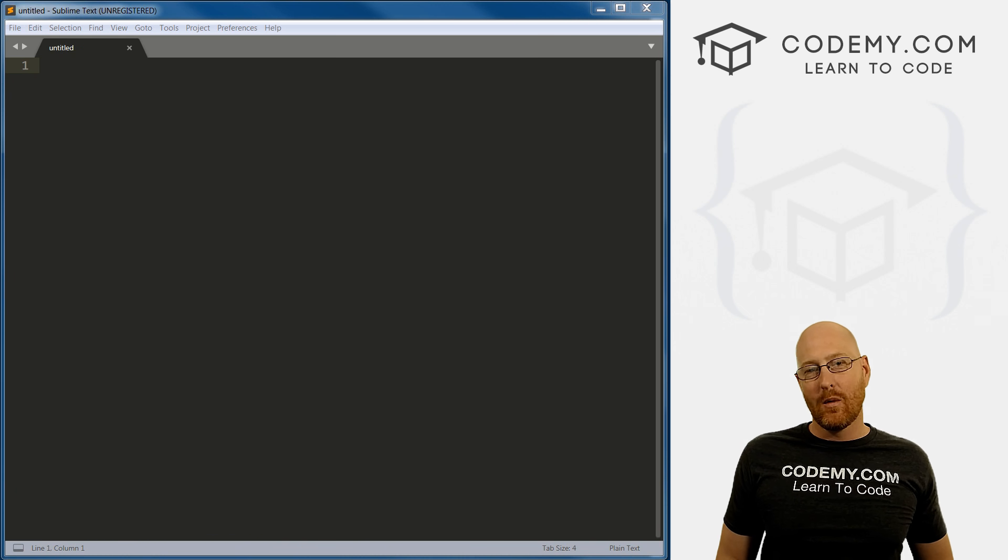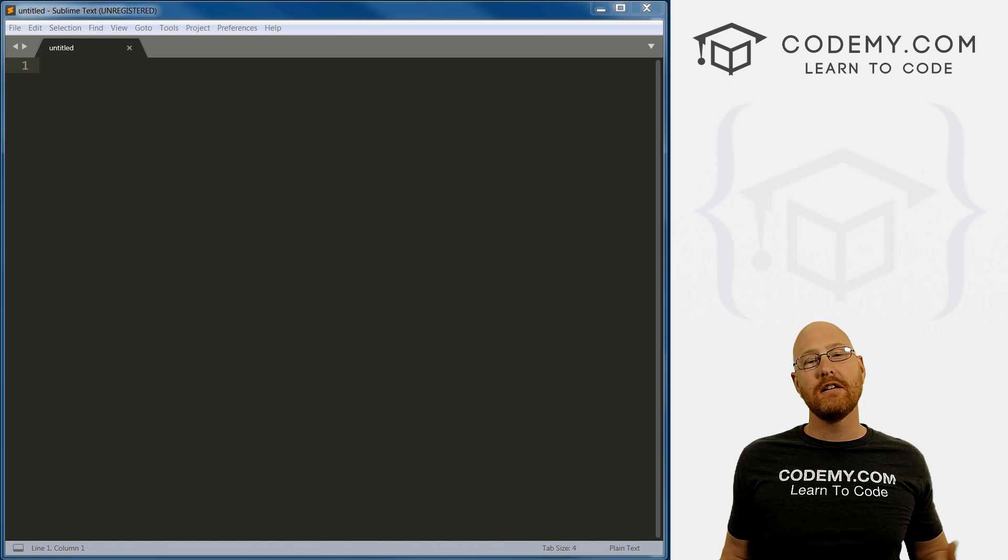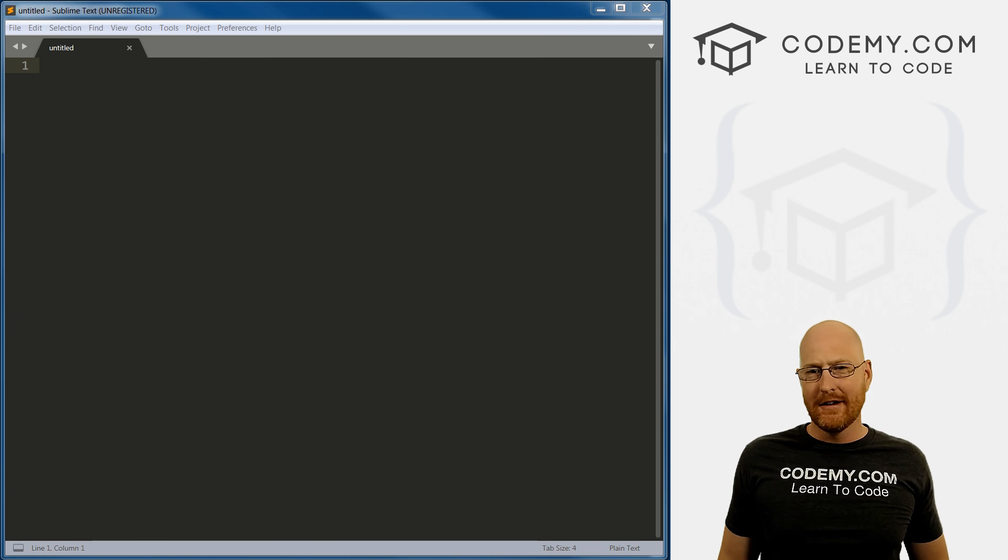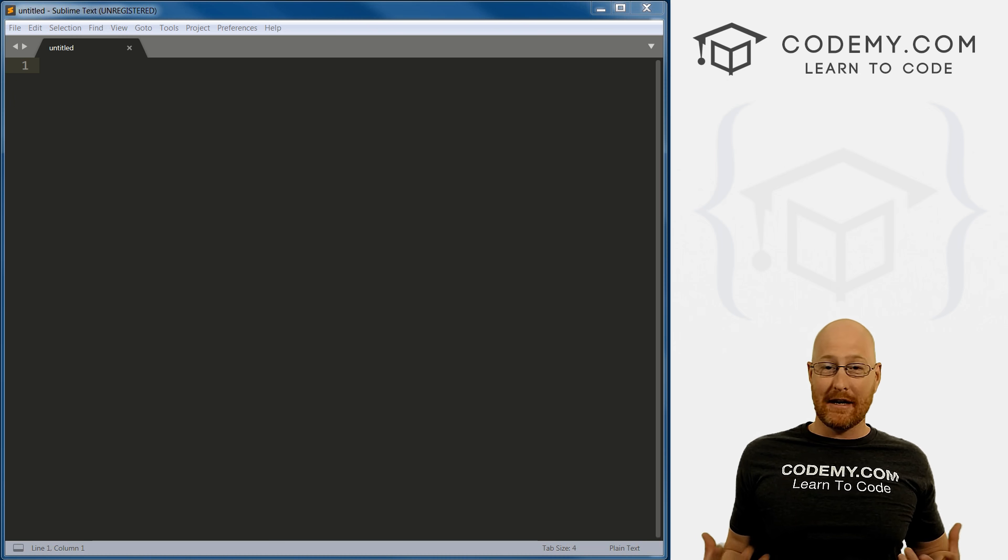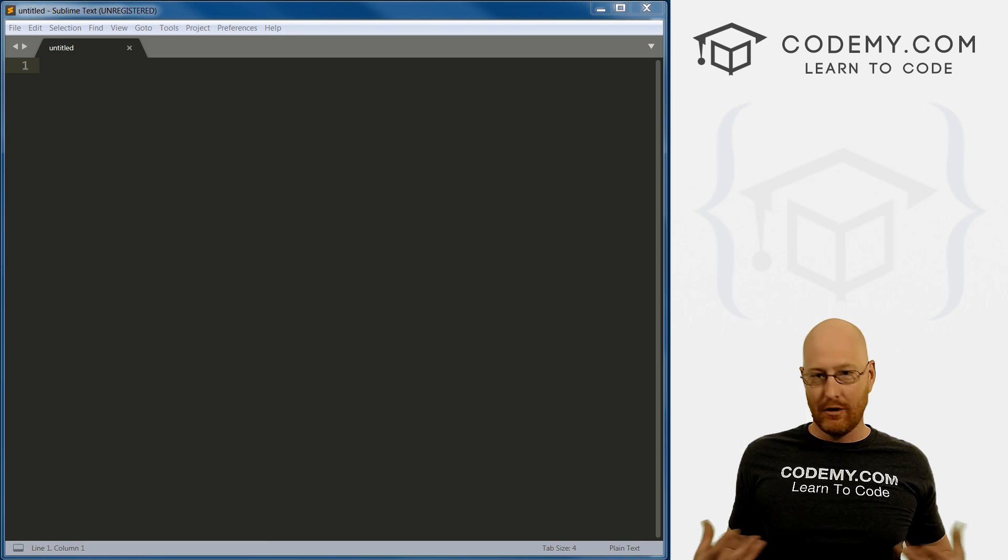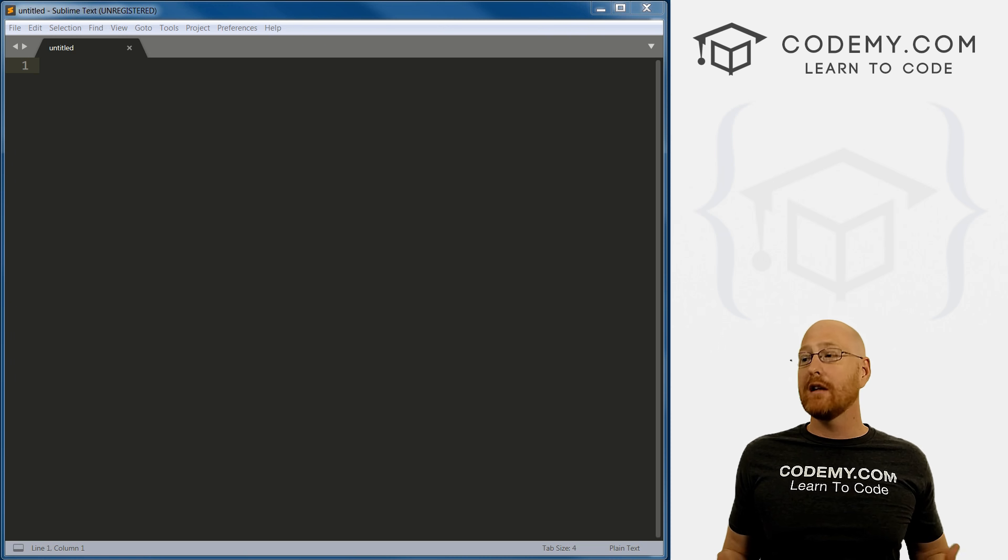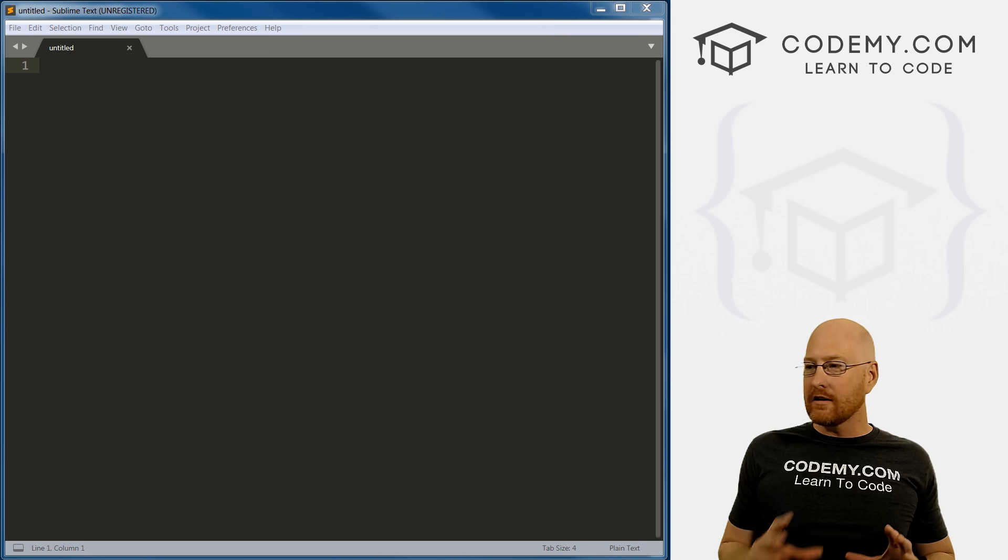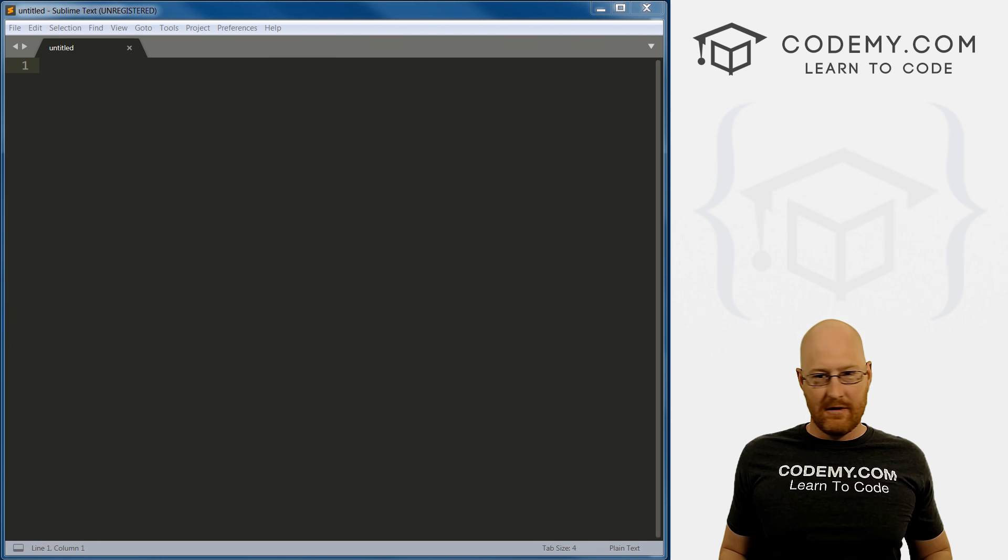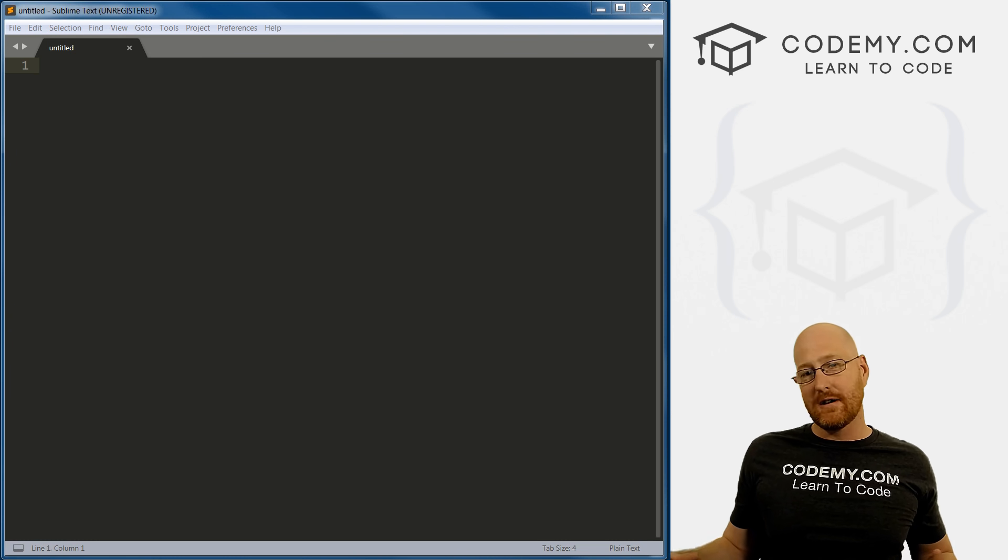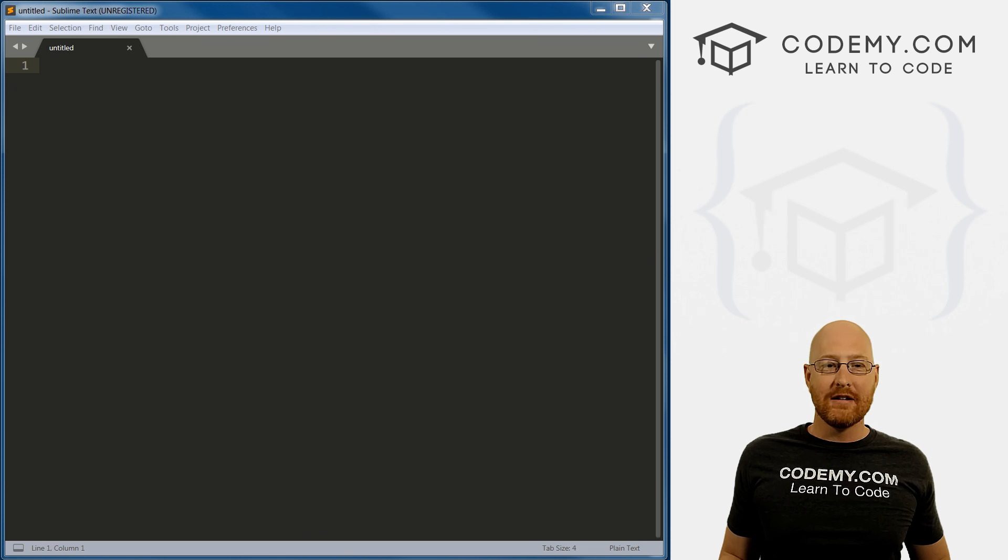In this video, we're going to start to talk about graphical user interfaces with Python, specifically using tkinter. That's a module that comes built in with Python that allows you to create GUIs, graphical user interfaces, relatively easy and very quickly. So we're going to start to look into that in this video, show you the very basics. This is going to be a series of videos so you can follow along and learn all about it.